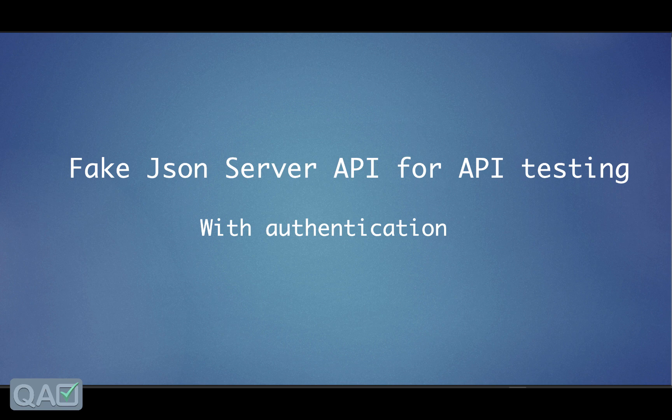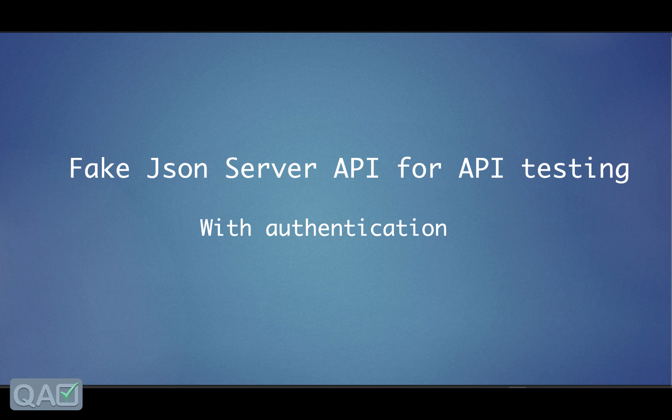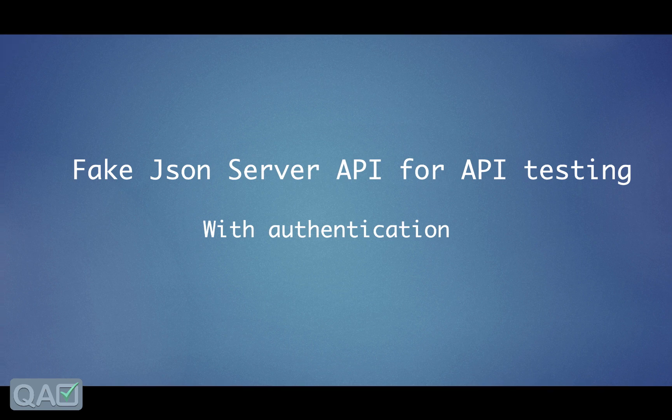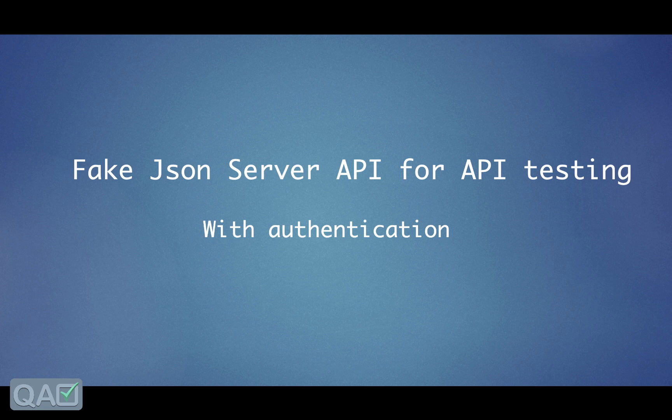Today we will see how we can set up and configure a fake JSON server because I do not have a proper setup of an API. It is mostly backend so we need to create or set up a fake JSON server for the API testing.